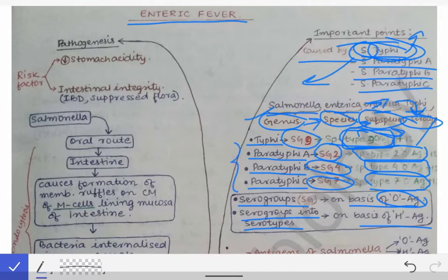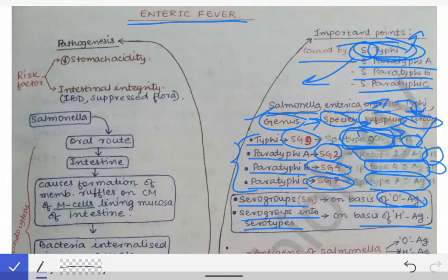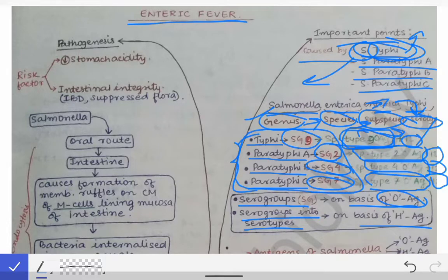All of them share one common O antigen — type 12 O antigen is common to all of them. Type 9 O antigen is present only in Typhi. Type 2 O antigen is present only in Paratyphi A. Type 4 only in Paratyphi B, and type 7 O antigen only in Paratyphi C. Hence they have been put into serogroups 9, 2, 4, and 7 respectively. This serogroup classification should be remembered.